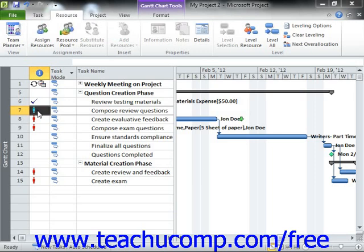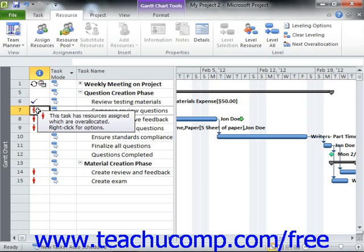As we saw in the previous lesson, you can use the resource usage view of your project file to examine resource allocation. You can also make manual adjustments to the over-allocated work resources in order to ensure that they remain fully allocated based on the units of work available. In addition to manually correcting over-allocated resources,